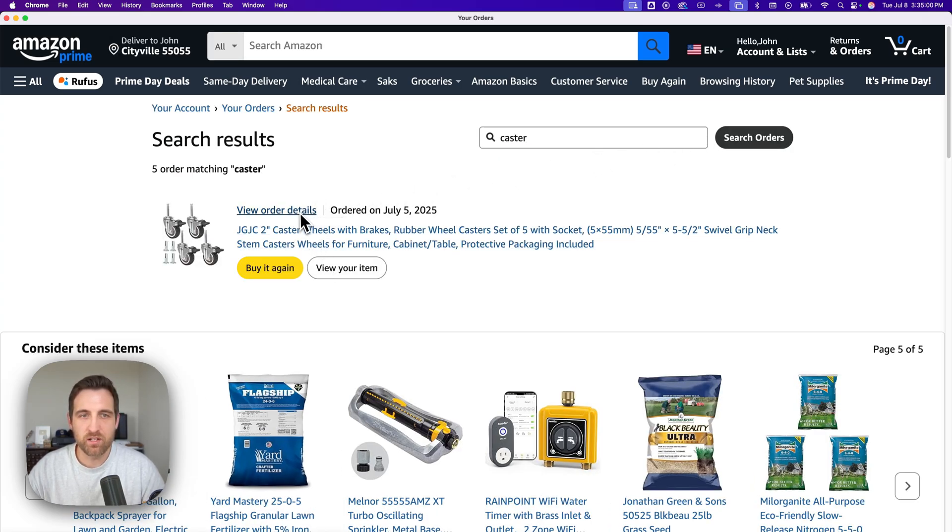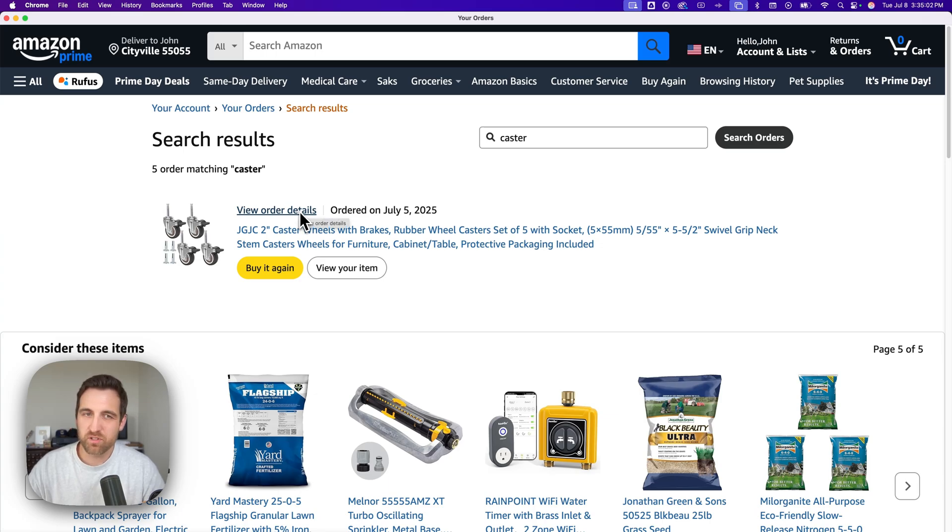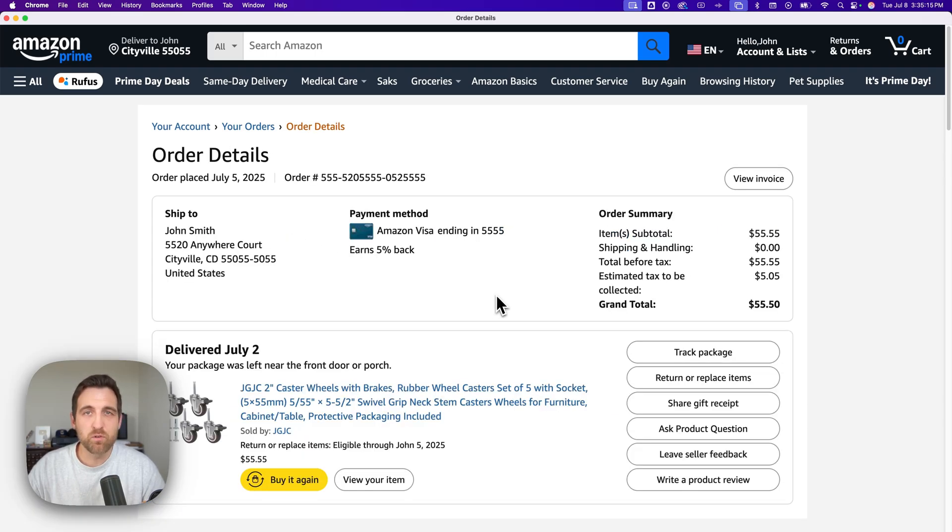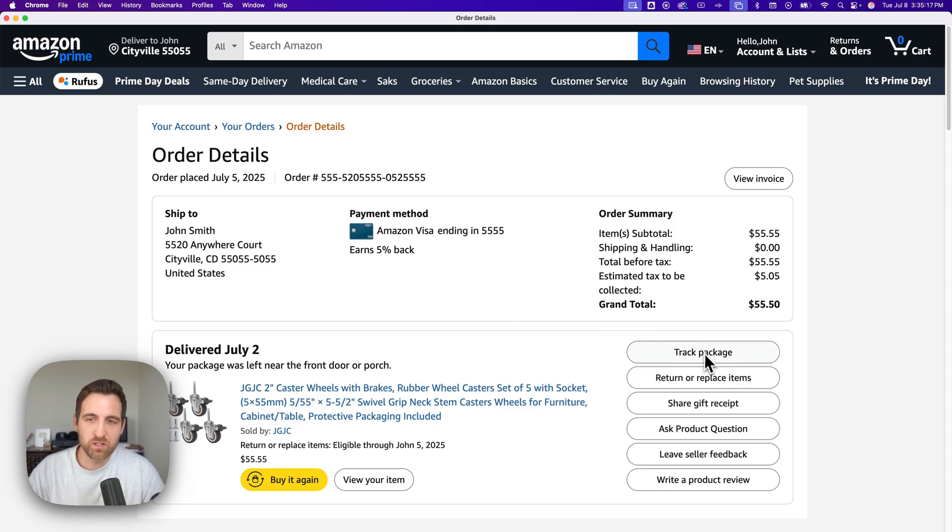That should take you to the same place, but view order details will be where we want to go. After I'm in the order details, on the right hand side we're going to see return or replace item.